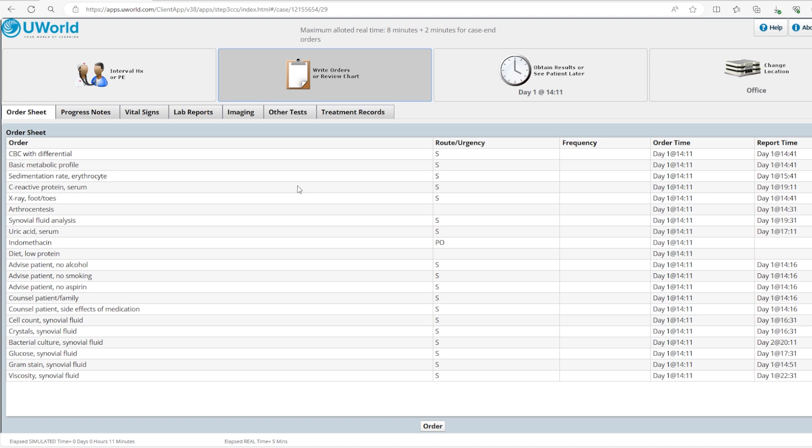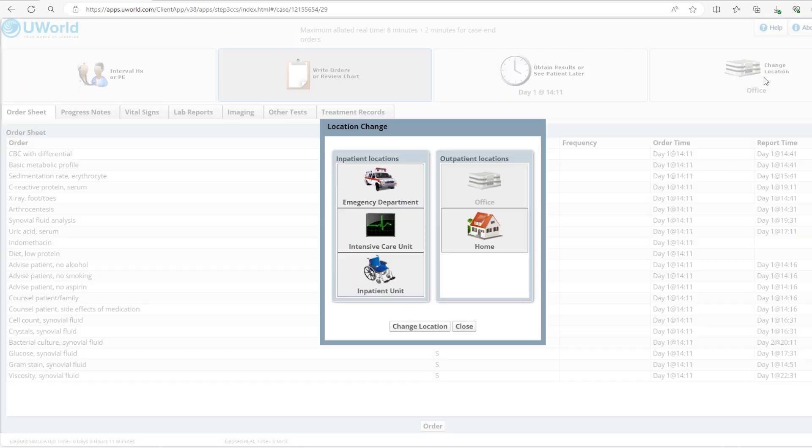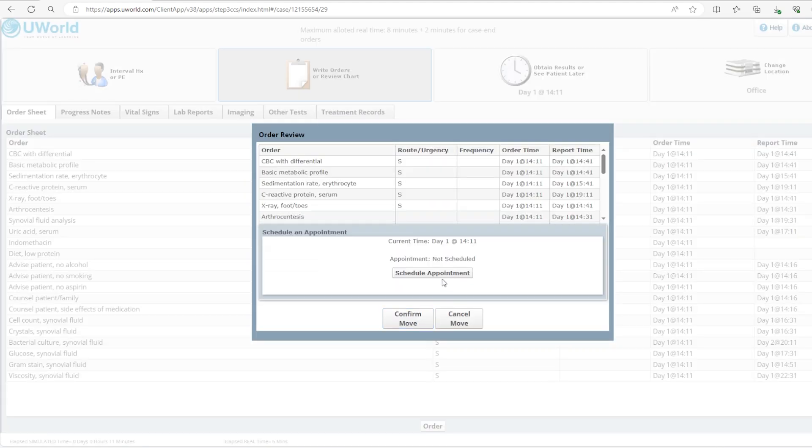We'll get the uric acid serum and the indomethacin. Since the patient is leaving, since the patient is going home, we're going to order the oral version. Now we're getting our counseling orders that we placed: low protein diet, no alcohol, no smoking, no aspirin, medication adherence. You can also pick medication side effects counseling. You see we put the major stuff. Sometimes you put a little bit extra tests—that's fine if the test is not invasive. If you order an amputation of the toe that would deduct points because that's a major thing and it hurts the patient and there is no need for that. But if you add a CBC or a BMP and it's not needed it's not going to make a huge difference. So you might order slightly extra tests but remember if they're not invasive and they won't hurt the patient. Now we ordered all the tests we need. Since the patient is stable we can send them home so we're going to change the location here to home. We're going to schedule an appointment—let's say in two weeks—so we'll pick 15 days and click OK, confirm move.